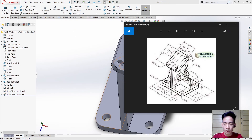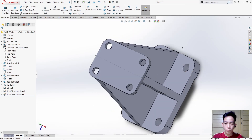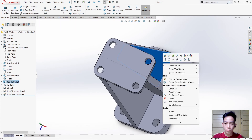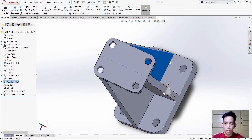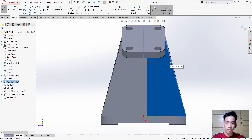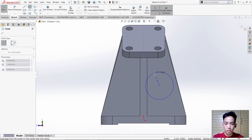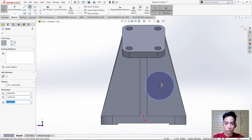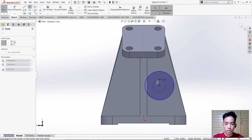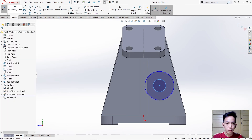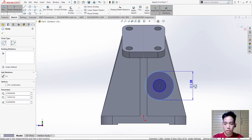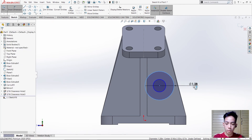After that we need to make this punch hole. To do that, click this face, sketch, unfold it, and create two circles. Use Smart Dimension — for the big circle the measurement is 0.75.